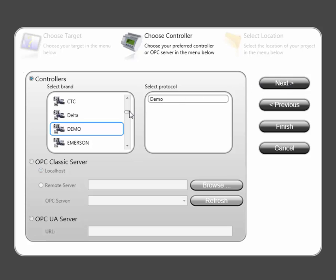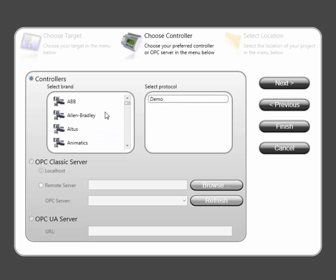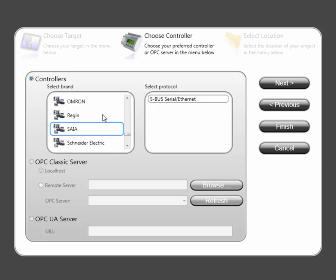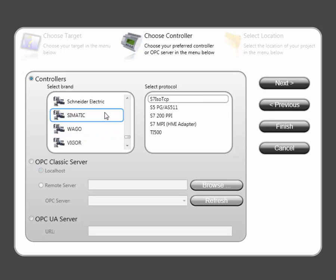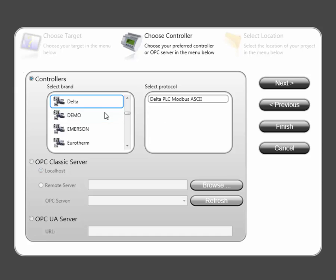The IX Developer has a comprehensive driver list and can connect to most PLC brands. For testing IX Developer and its features you can use the demo driver.